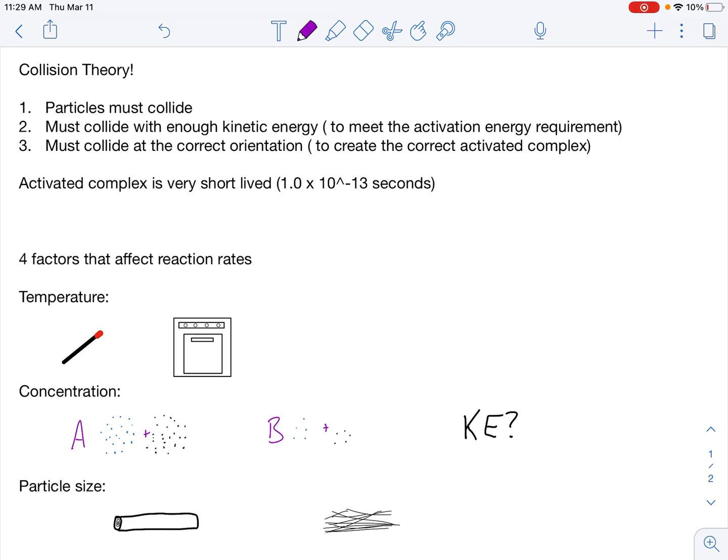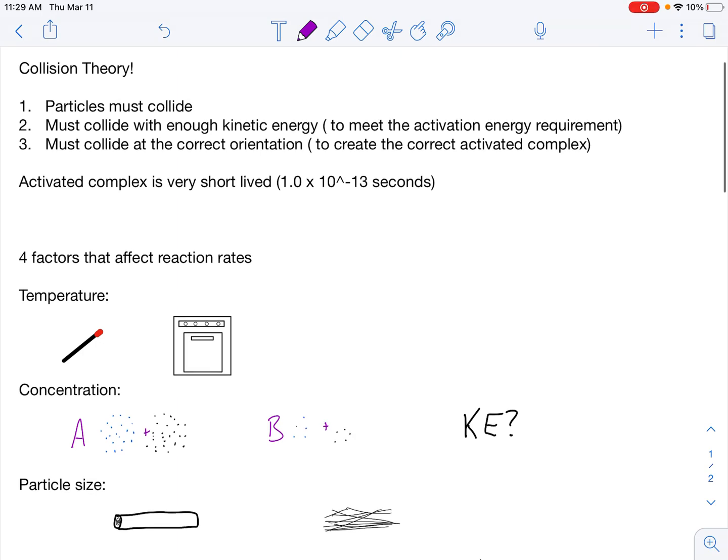There are three requirements. Particles must collide, particles must collide with enough kinetic energy, and they must collide at the correct orientation. These requirements apply to your reactants in general.